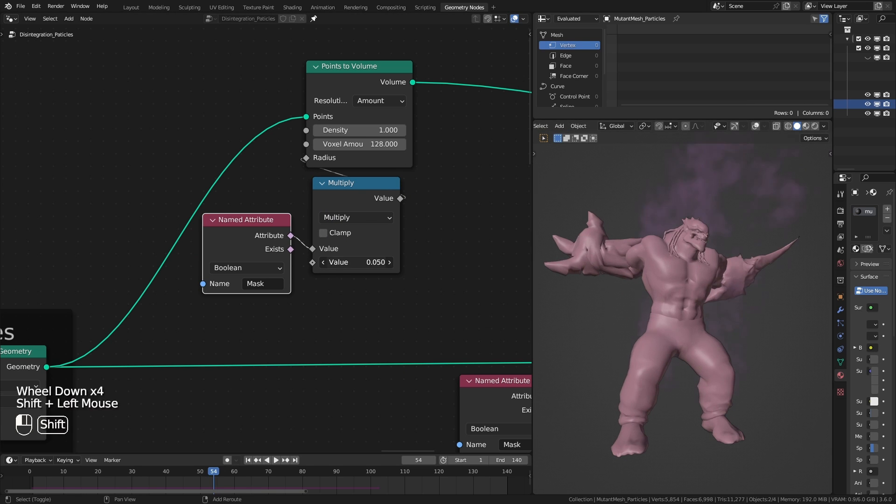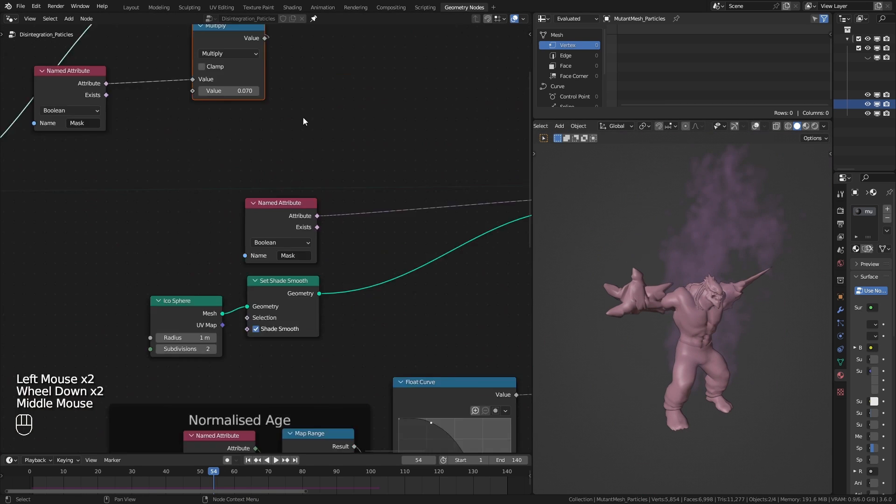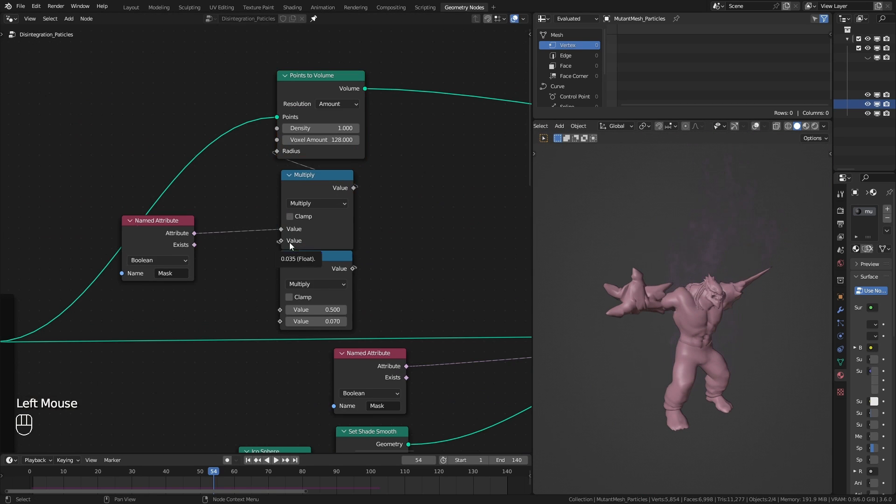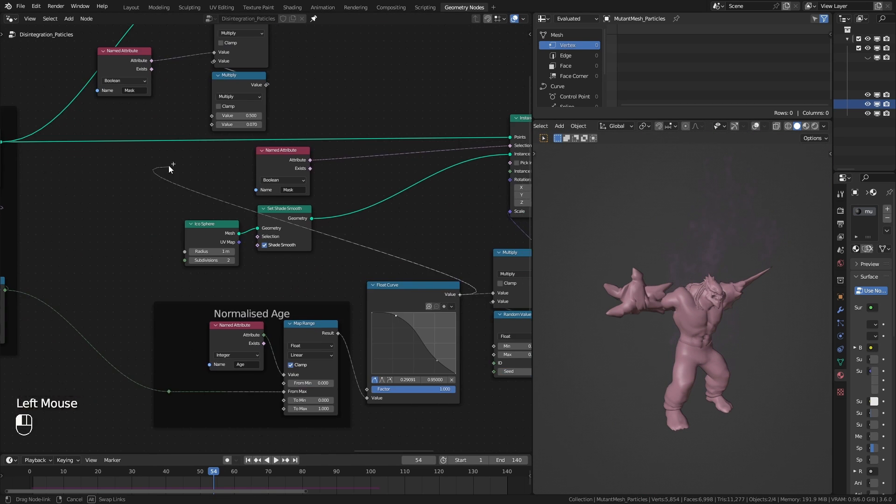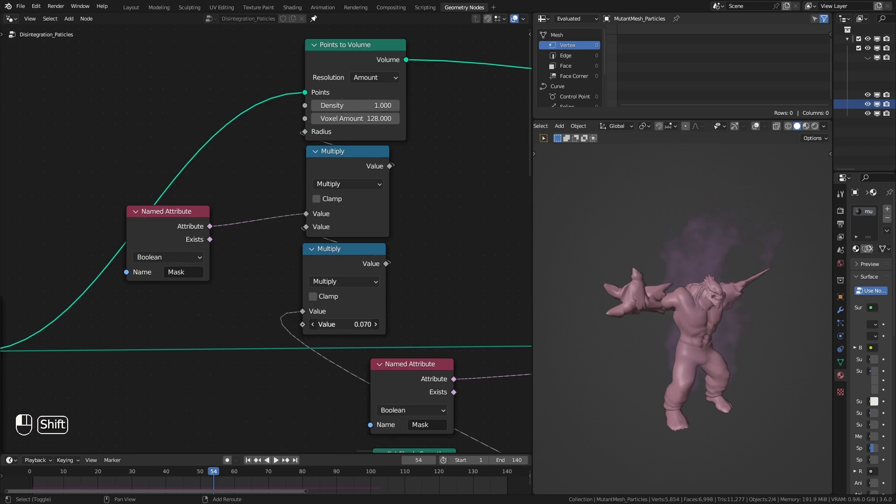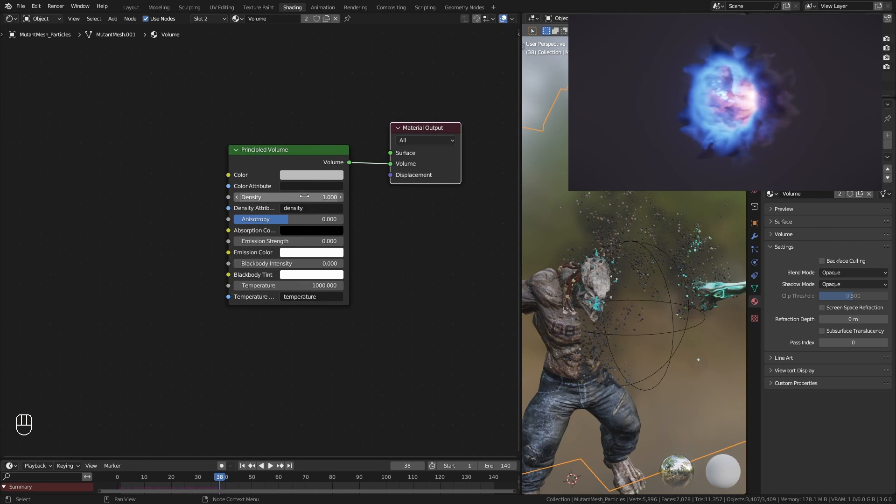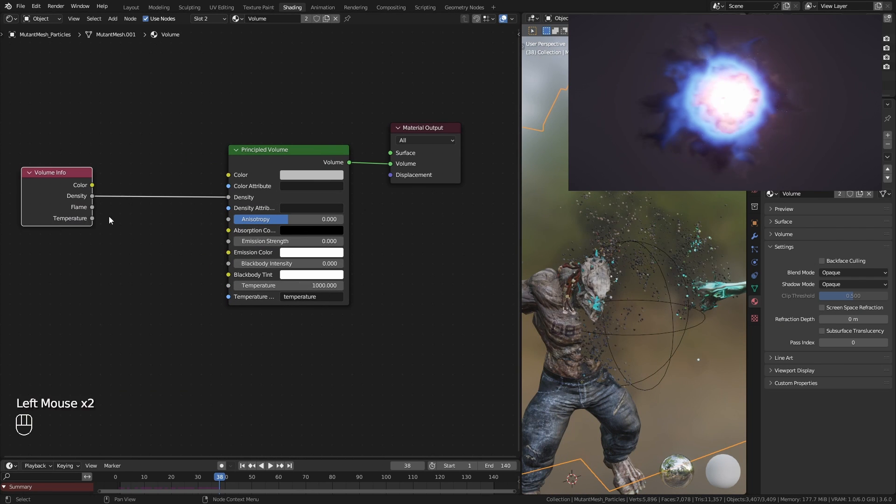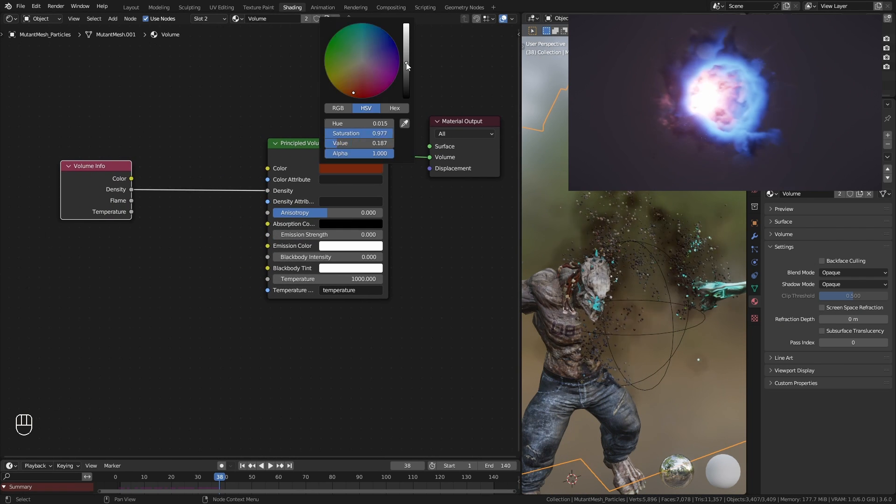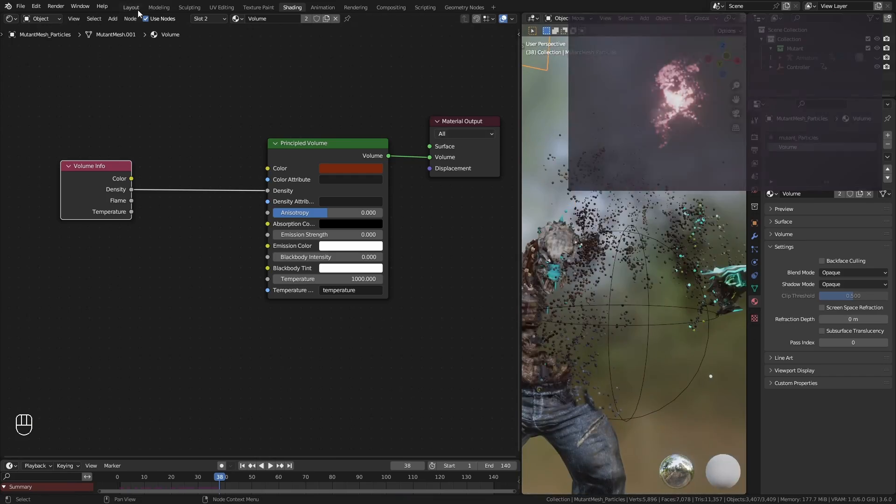I can use that calculated age to change its radius as well. Check out my volumetric portal tutorial to learn more about this type of volumetric effect.